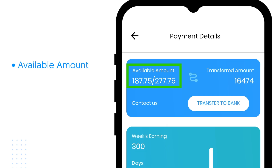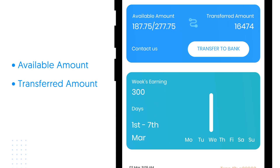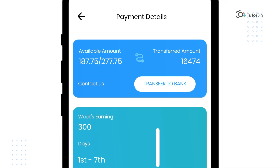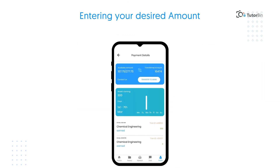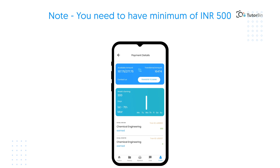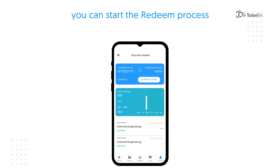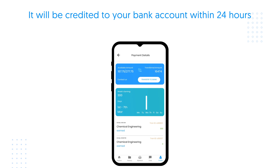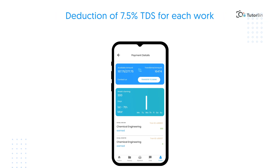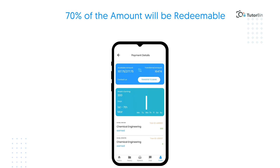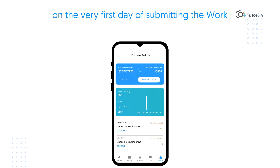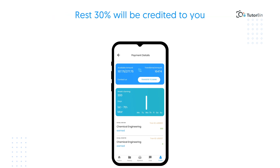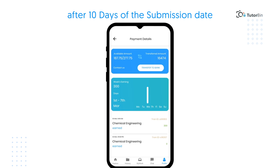Under Payment, you will find your available amount, transfer amount, as well as current week's earnings. You can redeem your amount simply by clicking here and entering the amount. Please note that you need a minimum of INR 500 to redeem the amount. You can start the redeem process anytime and it will be credited to your bank account within 24 hours. There will be a deduction of 7.5% TDS for each work, and 70% of the amount will be redeemable on the very first day of submitting the work, and the rest 30% will be credited to you after 10 days of the submission date.